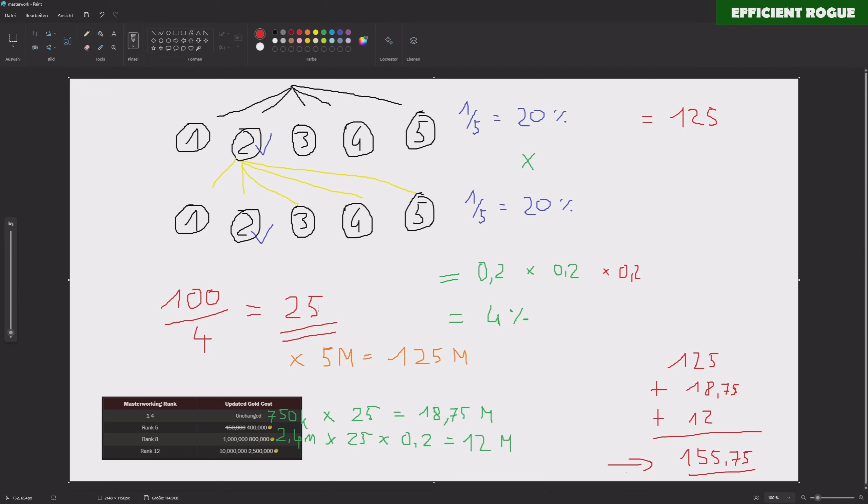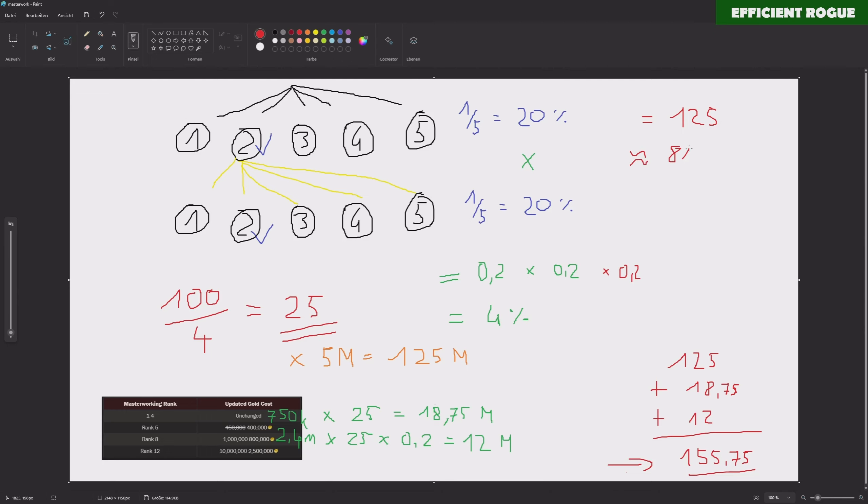So instead of 25 attempts to double crit, you will need 125 attempts to triple crit a specific effects on your gear. It escalates pretty fast here, and if you are wondering about the gold costs, I can also tell you this value here, and it should be something around 815 million. You can calculate with 815 million in order to triple crit a specific effects on your gear. So you should have around 1 billion gold in your bank in order to start this masterworking adventure, I'd say.